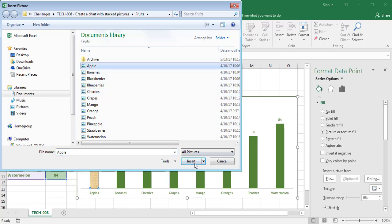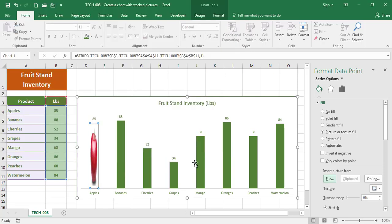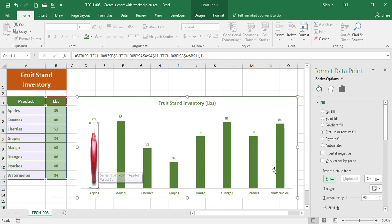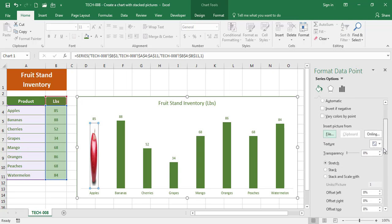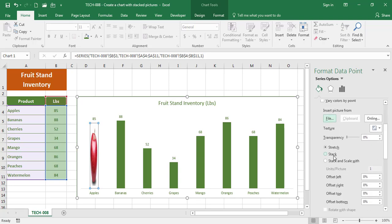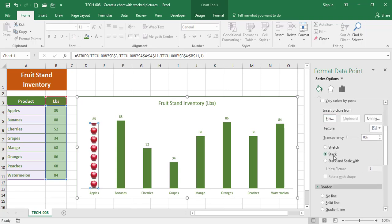The one Apple is inserted. Now I want to stack apples instead of having the one Apple filling the column, so all I gotta do is scroll down a little bit here and say Stack. So now I have a stack of apples.